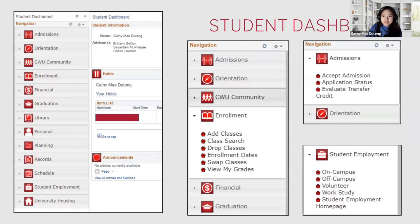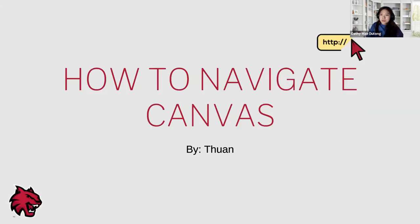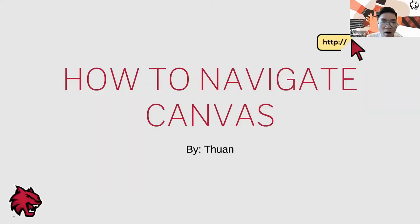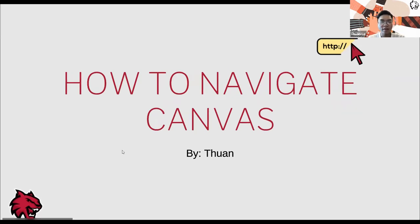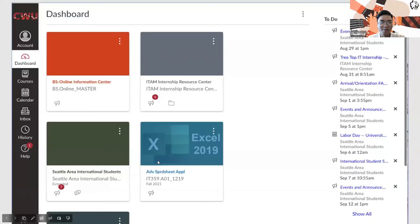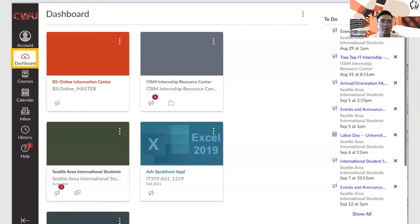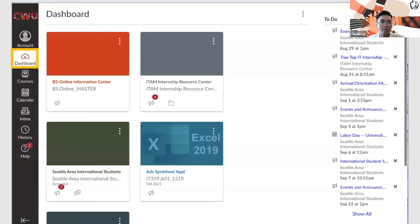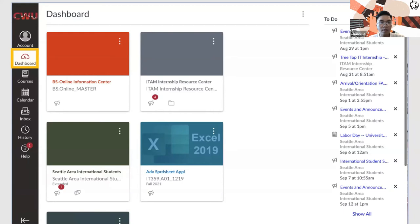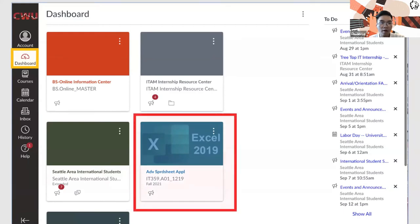I will show you how to navigate your Canvas. If you log into your Canvas, the first thing you're going to see is your dashboard. Your dashboard is going to contain all the information of your class through those cardboards. You can see I have the ITEM department because my major is in ITEM, and the Seattle area international student because I'm an international student from Vietnam, so I have those extra two cards. The class that I'm taking this quarter is Advanced Spreadsheet Application, IT 359. That's going to show on your dashboard on the first week of school.